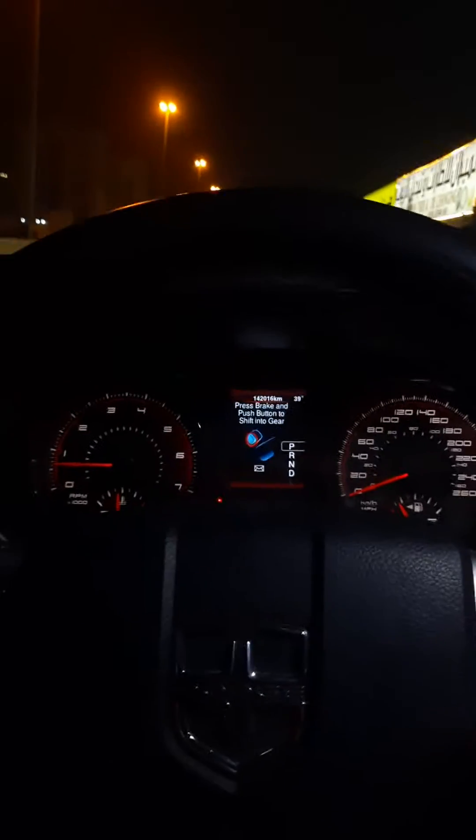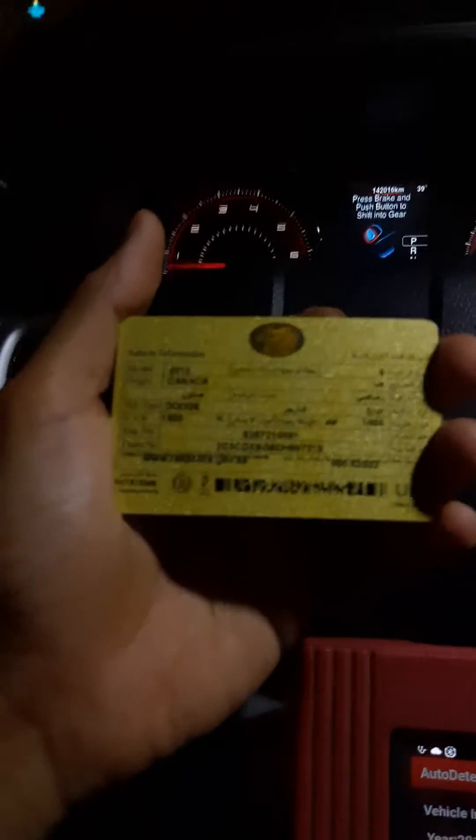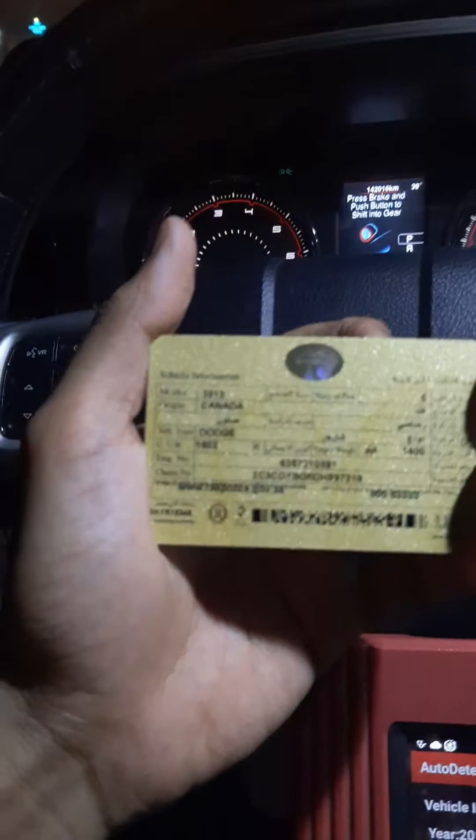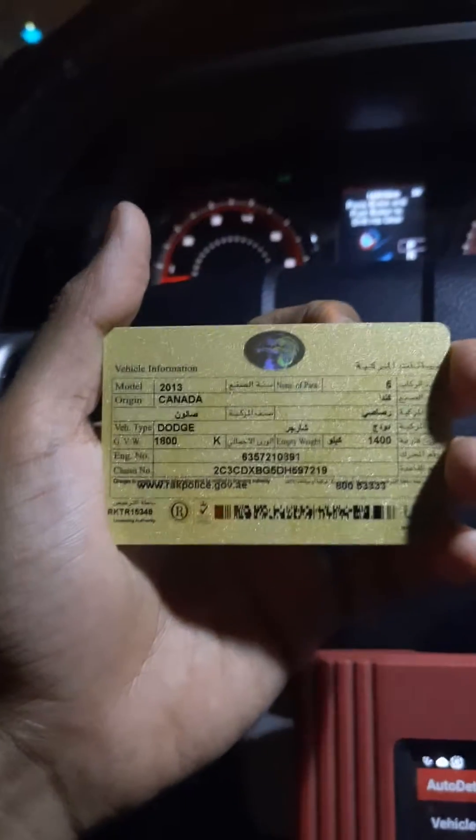Assalamualaikum guys. I will show you how to check your original kilometer mileage. If you think someone might have changed the kilometer or odometer, you see here is my Dodge 2013.